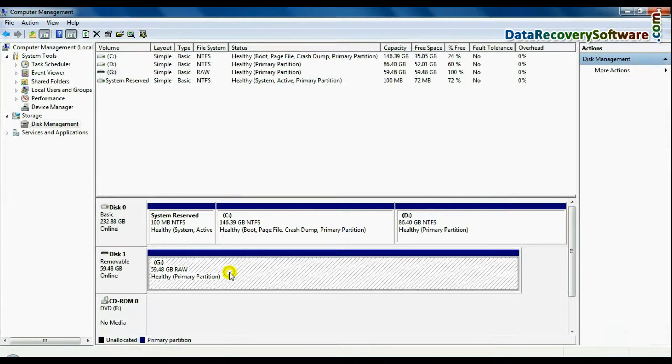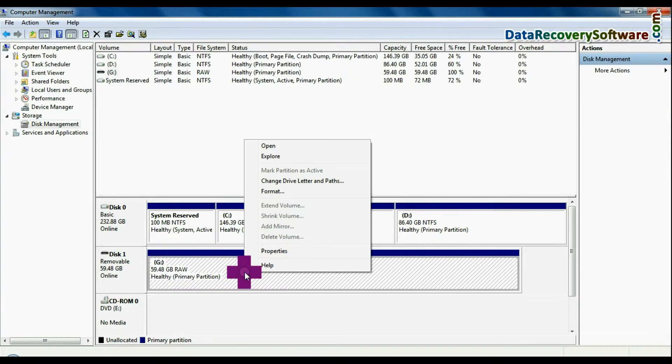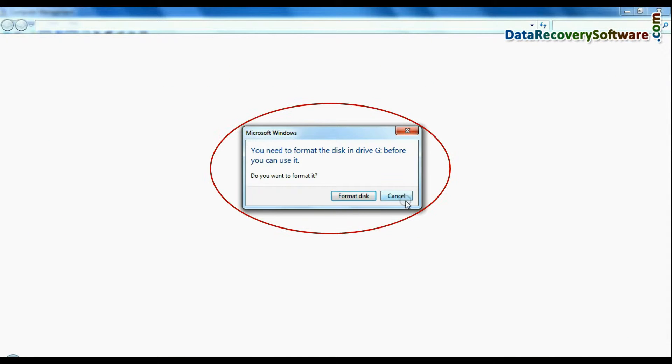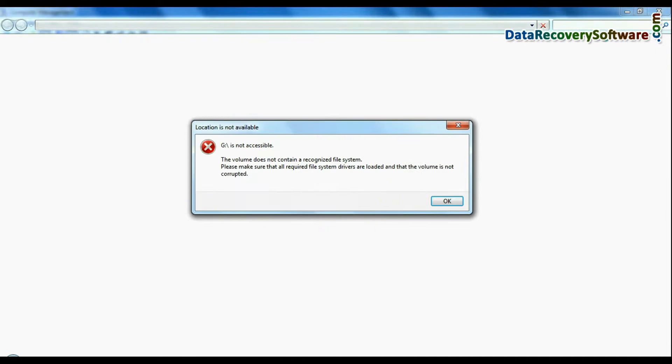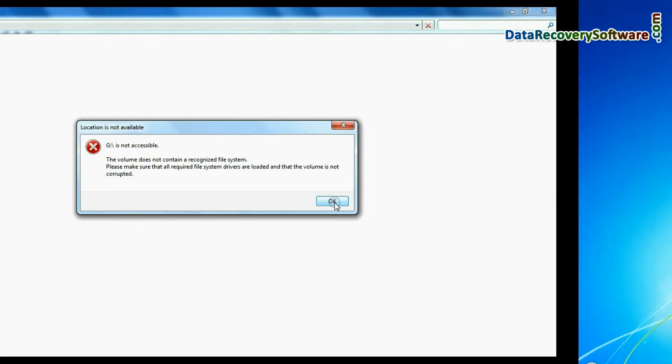In disk management, if you open the USB drive, it again shows format disk error, not accessible USB error, etc.